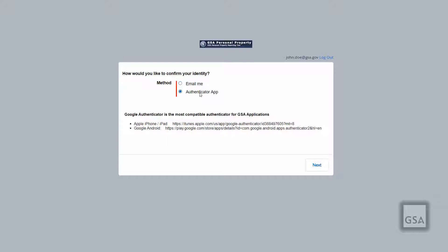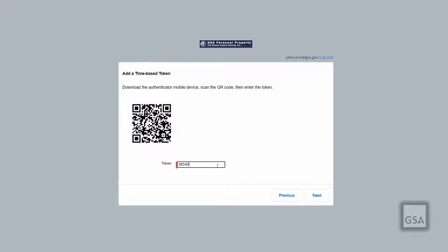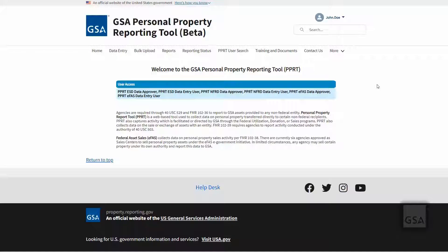When you select the authenticator app option for the first time, a QR code will appear on your screen. Just go to the authenticator application you have on your mobile phone and choose to add by scanning the QR code with your camera. A numerical sequence will appear on your phone's screen. Input this token to continue into the system. Next time you choose this option, you will only need to retrieve the verification code from your authenticator app to get in.